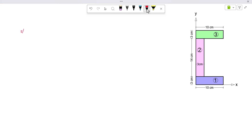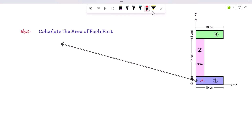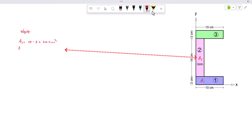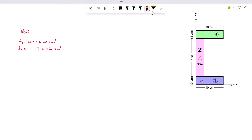Step four: calculate the area of each part. The area of the bottom horizontal rectangle: A1 = 10 × 3 = 30 square centimeters. The area of the vertical rectangle: A2 = 3 × 14 = 42 square centimeters.